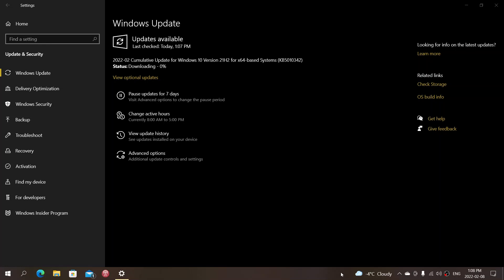The updates are for Windows 8.1, several versions of Windows 10 and of course Windows 11.